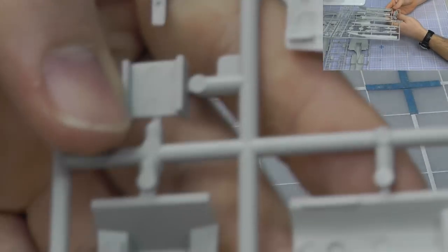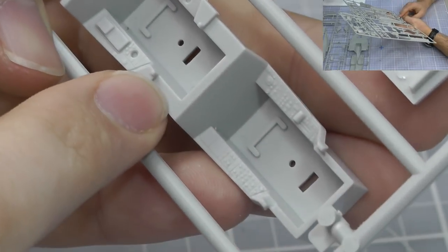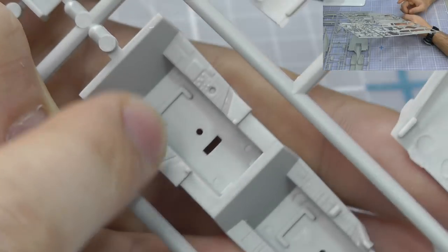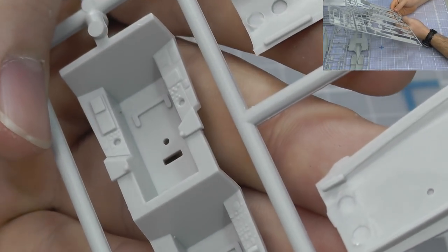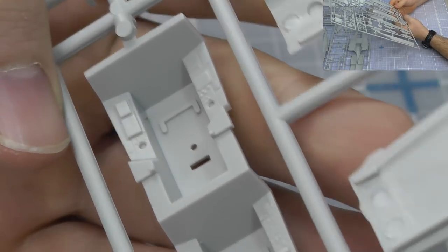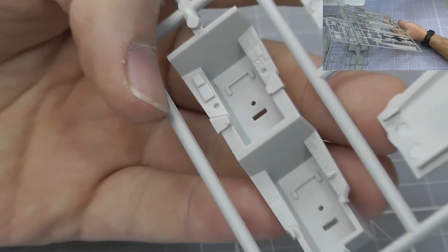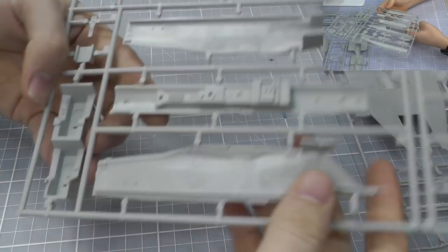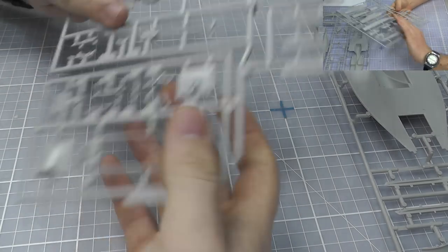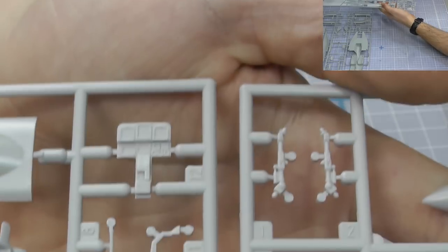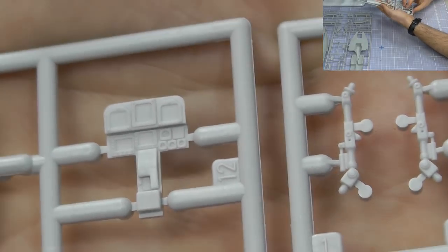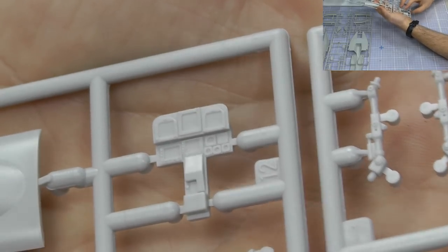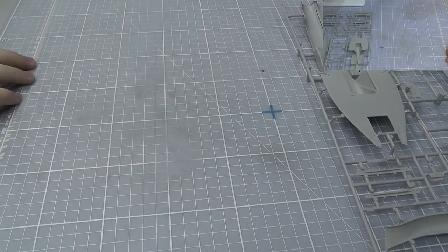Moving, turning this over, we do have our cockpit area here. We do have ejector pin marks inside there but you're not really going to see them. The detail is okay for out of the box, should build into something rather nice. However, I mean, all these Hasegawa kits, you can get resin this, resin that, photo etch this and that, which is rather cool. Another instrument display panel just here as well. Rather good detail going on there for an out of the box kit.